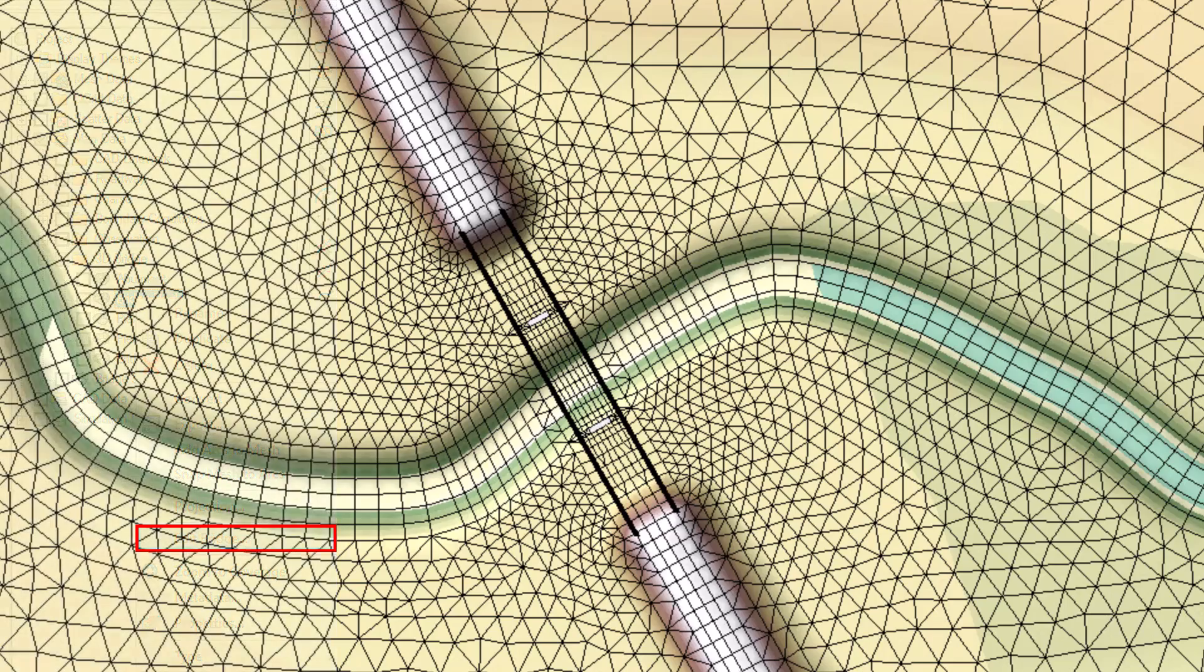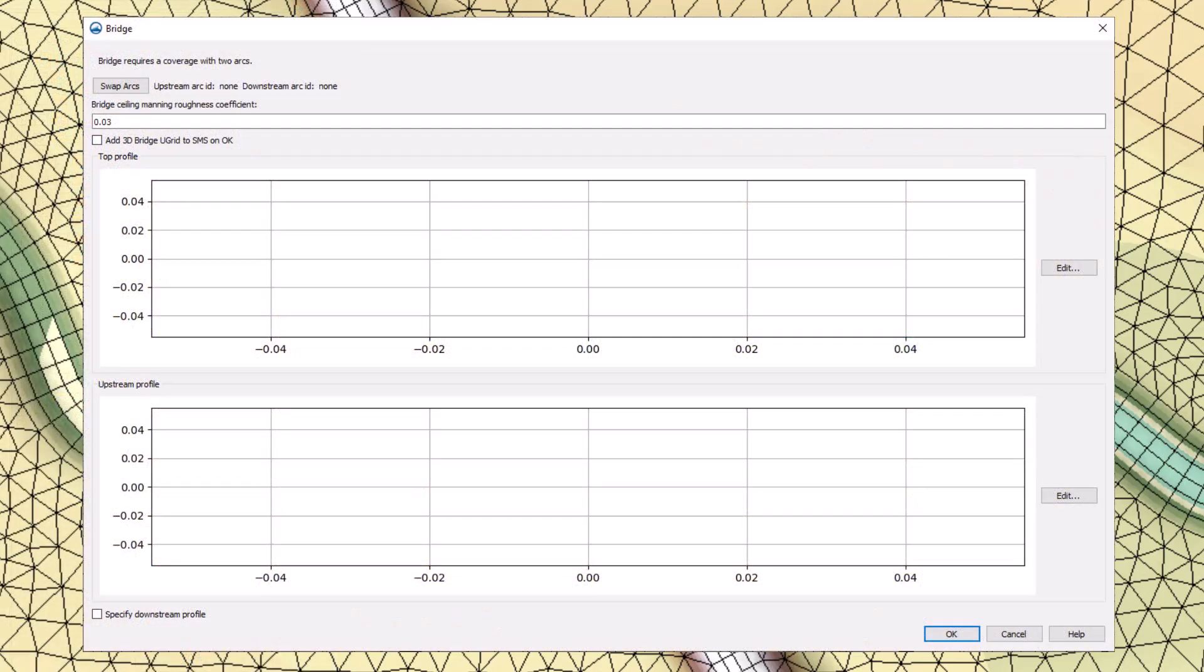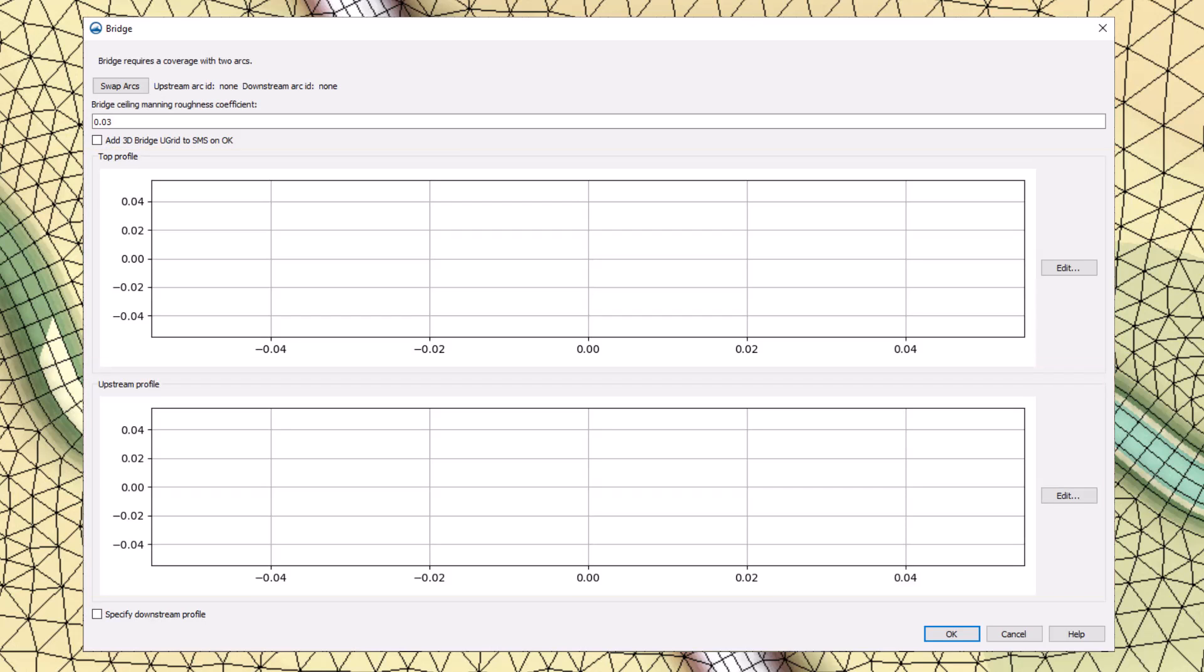This brings up the bridge dialog box where the top and upstream profiles can be entered. If the downstream profile is different, it can be entered here as well. The top profile should represent the highest feature on the bridge deck, which may be a parapet, roadway crest, or traffic barrier.